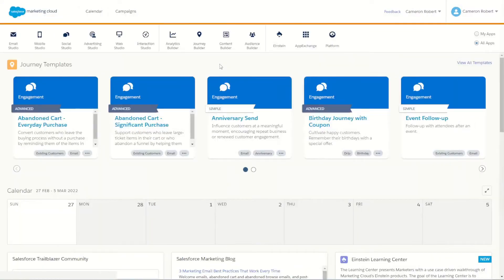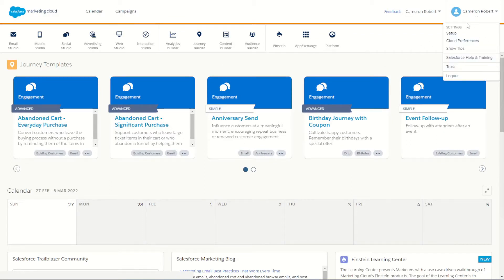So the first thing we have to do is navigate to our setup screen. You can do that by hovering over our name in the top right hand corner and choosing the setup option.